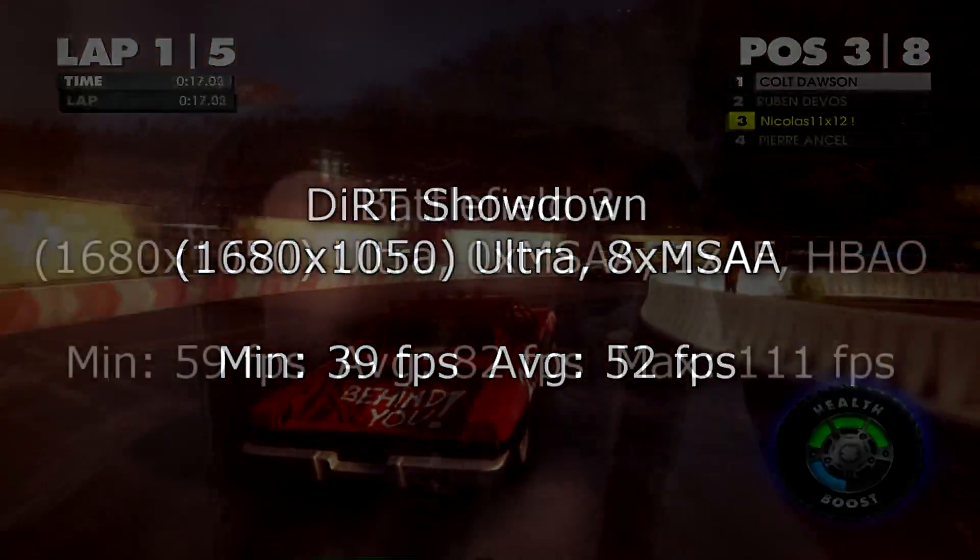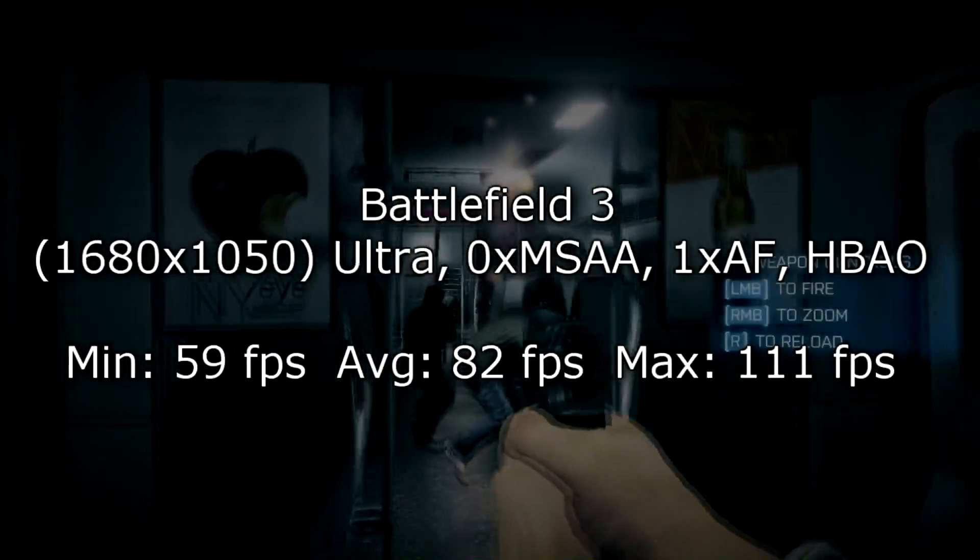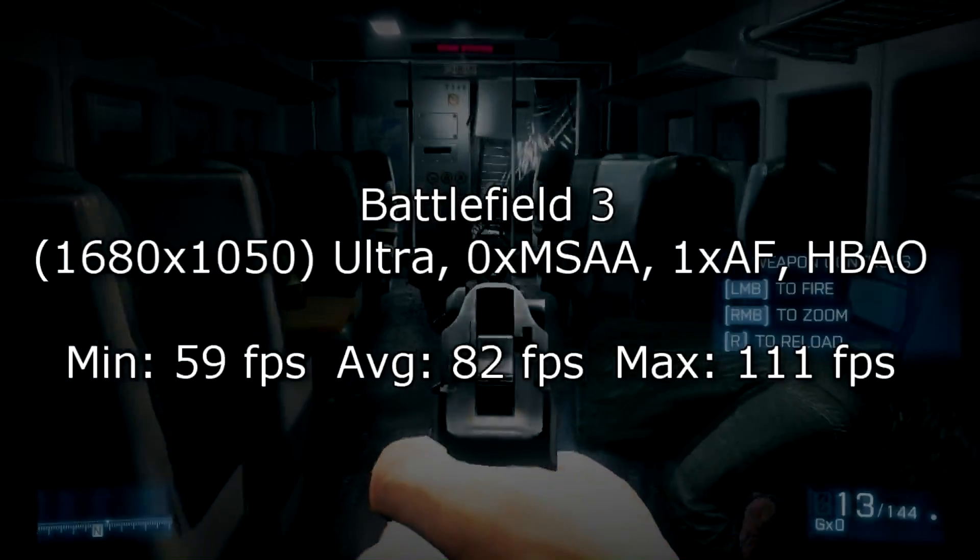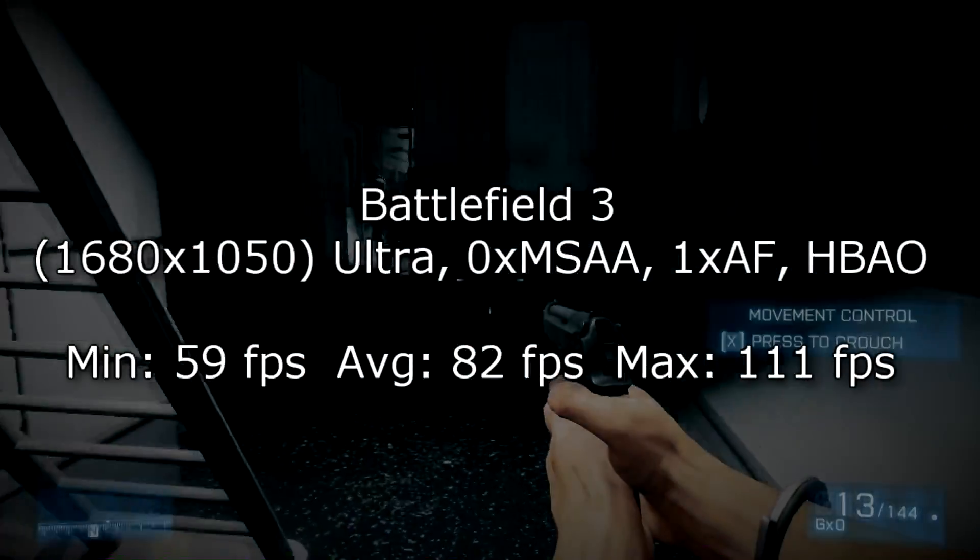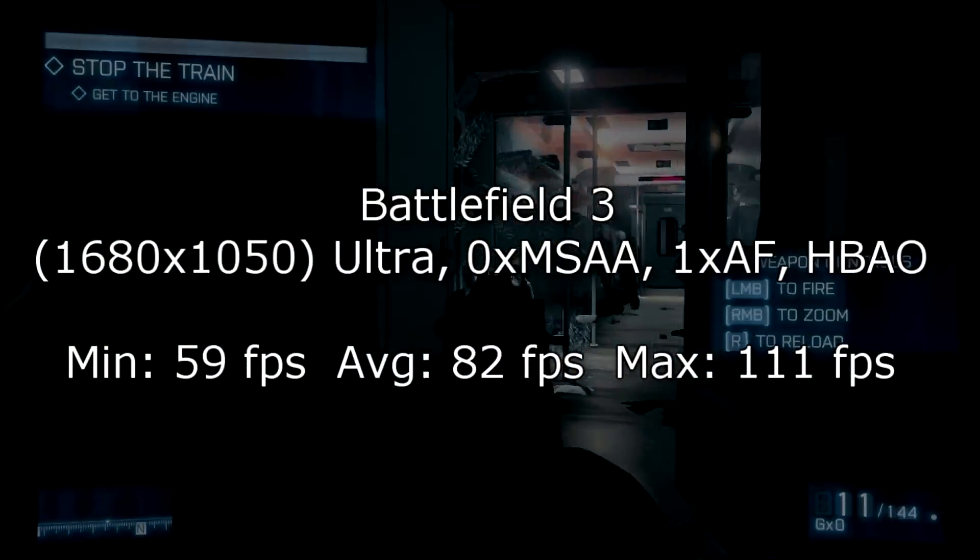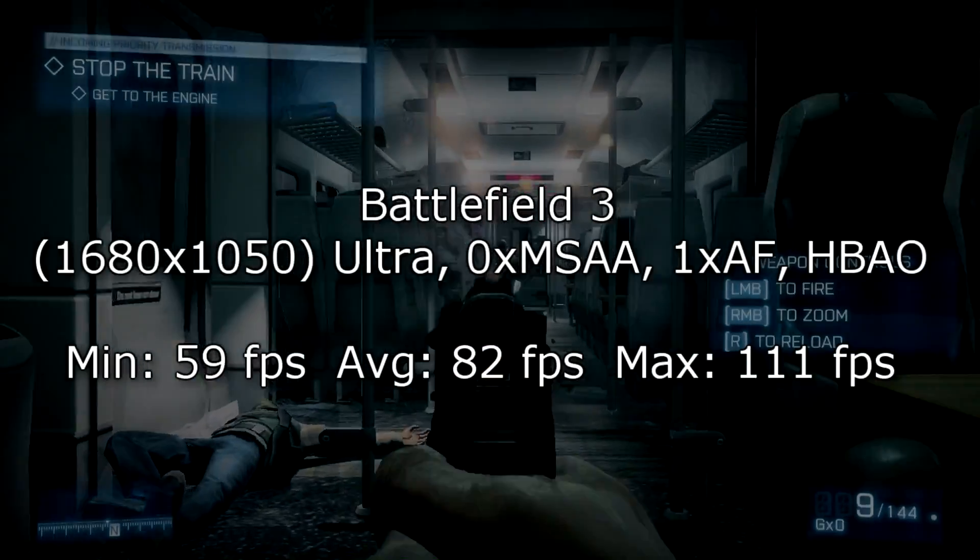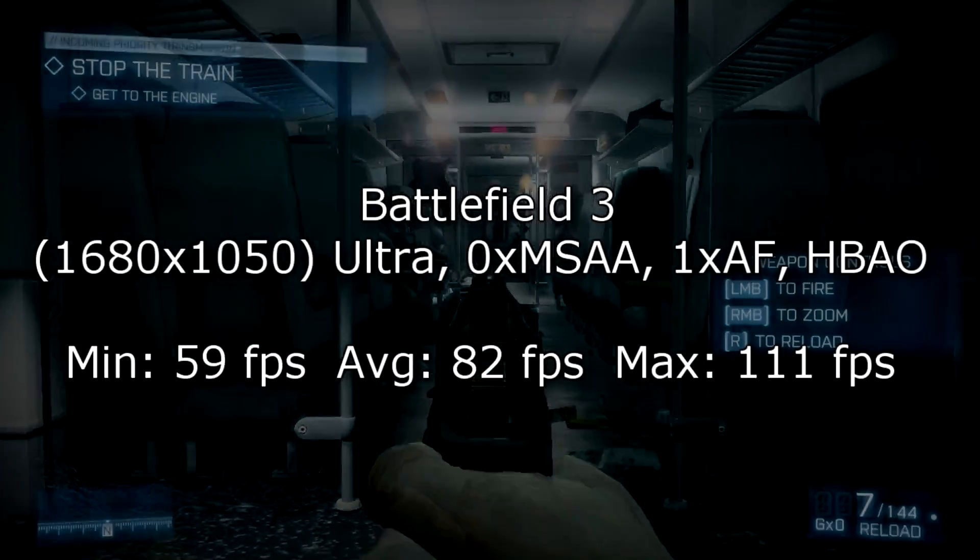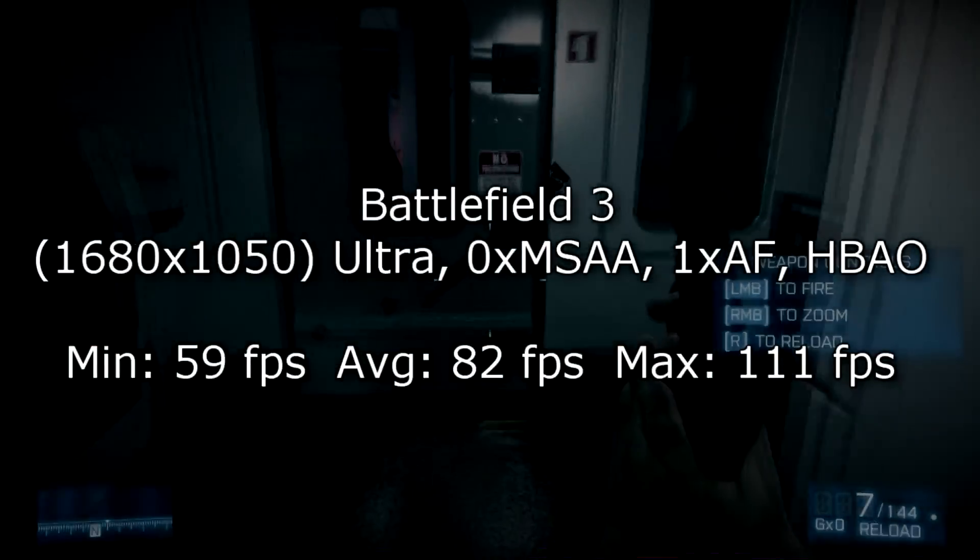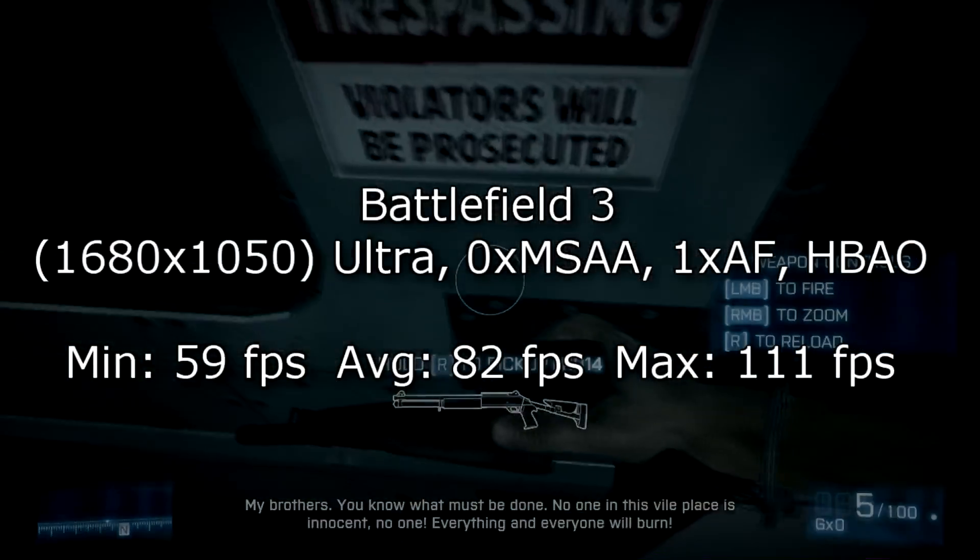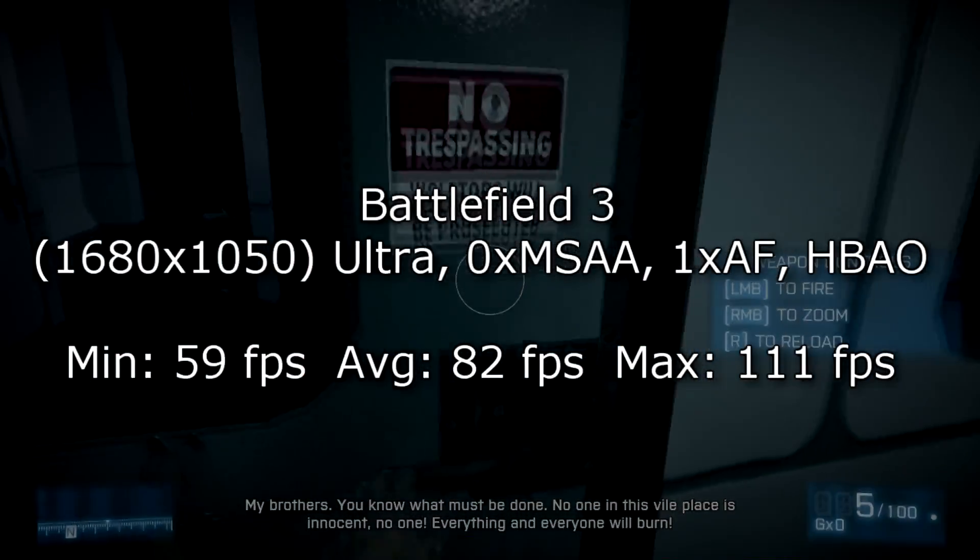How about Battlefield 3? It's also running on ultra settings but the MSAA is turned off and the AF is lowered to 1x. On the minimum I get 59 FPS, 82 FPS on average and 111 FPS at max. So these definitely are superb results. Although you have to consider these are more GPU demanding games but that's all I have right now. But yeah, gaming works out perfectly even at this lower price point.